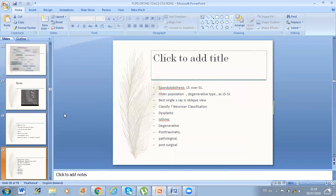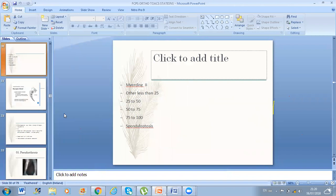This is spondylolisthesis L5 over S1, in an older/degenerative population. Single best X-ray is oblique view, not lateral. Newman classification: 1-Dysplastic, 2-Isthmic, 3-Degenerative, 4-Posttraumatic, 5-Pathological, 6-Postsurgical. Grading: Grade 1 less than 25%, Grade 2 is 25–50%, Grade 3 is 50–75%, Grade 4 is 75–100%, Grade 5 is spondyloptosis. The examiner asked what grade it is — I told him mildly Grade 2.